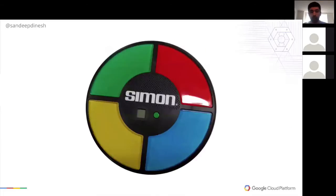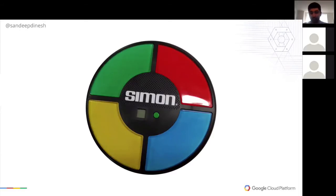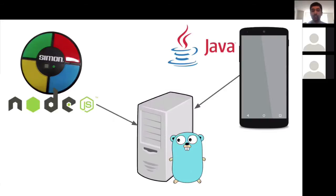Me and my coworker Mark built something called Simon Says — it's all open source. We took an off-the-shelf Simon game: a memory game where colors light up and you have to remember the pattern. We thought, what if we make it multiplayer and connected to the internet? We built a system to connect Simon Says to the internet. I built an IoT version running on Node.js, my coworker Mark built a server in Go and an Android client in Java, and we're using gRPC to communicate between these three different platforms in real time.